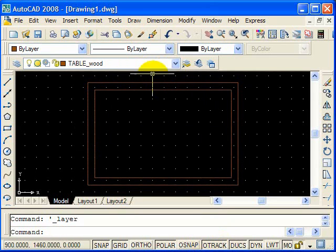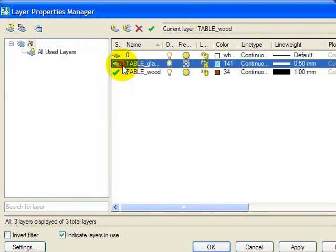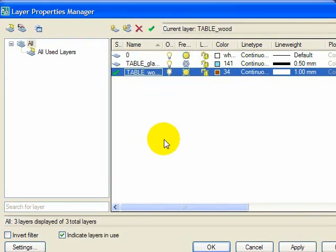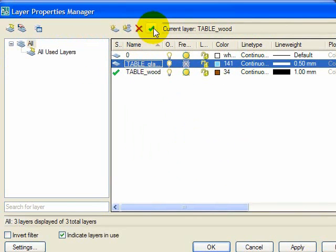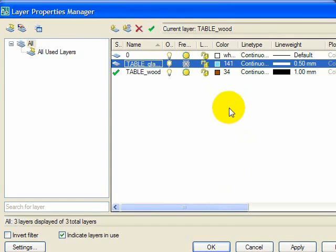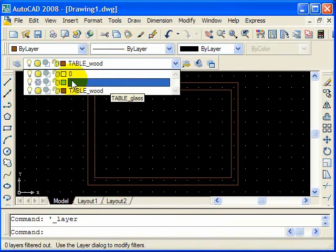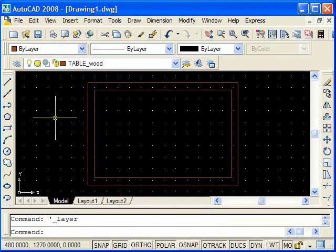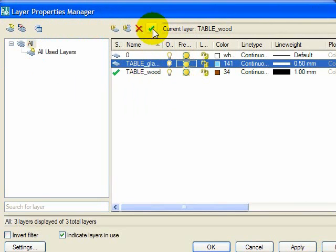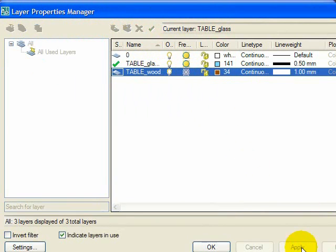And if we want to change the wood layer, what we do is we go into properties. Now we have to take the current off wood, so we have to make the current glass. It's frozen, that's why it can't become the current layer, I forgot about that. So we'll unfreeze it first, and then we'll make it the current layer, and now we change wood to frozen, which means it won't show up in the diagram. Apply.